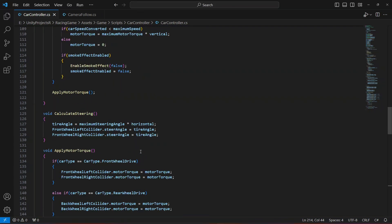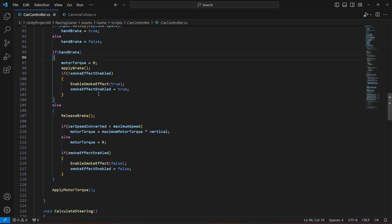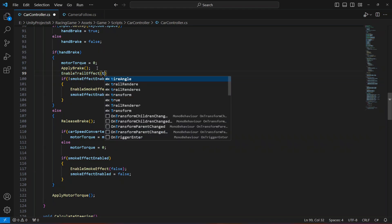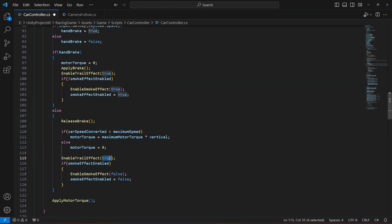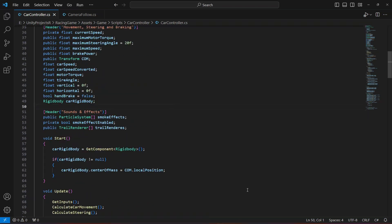Scrolling up to the CalculateCarMovement method, when we apply brakes and play the smoke effect, we're going to also enable the trail effects by calling EnableTrailEffect and passing true. When we are not braking, we pass false to disable it.